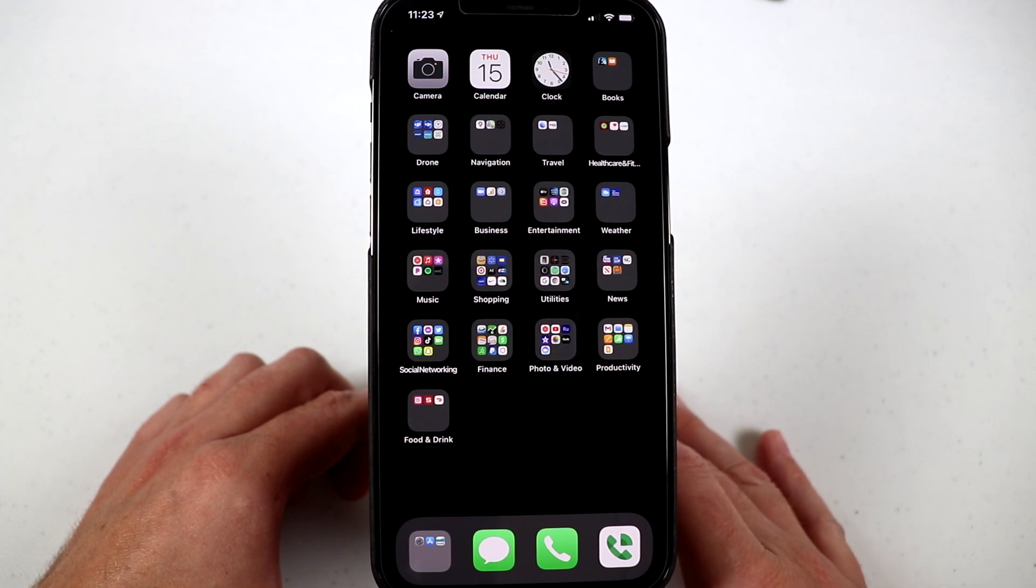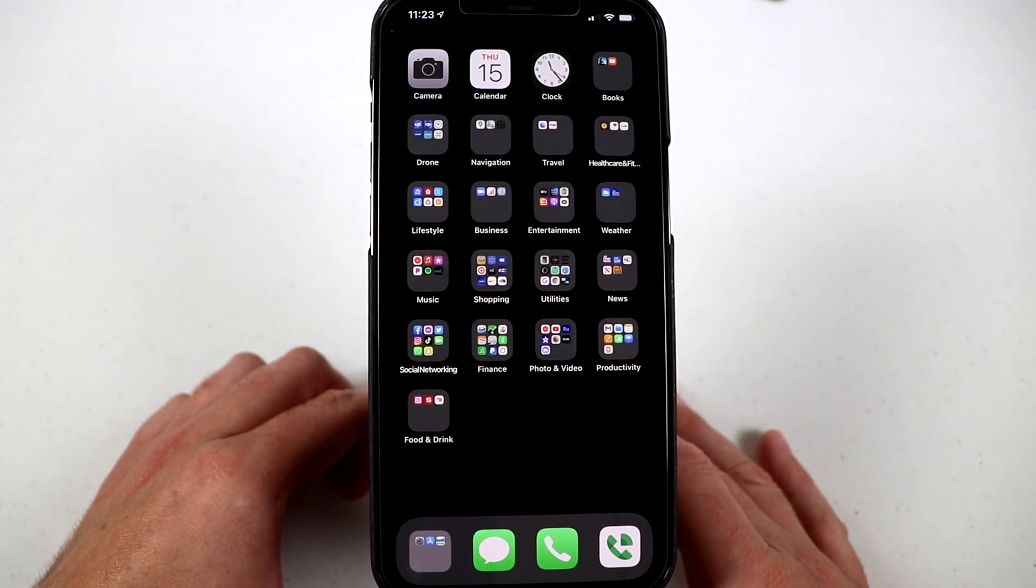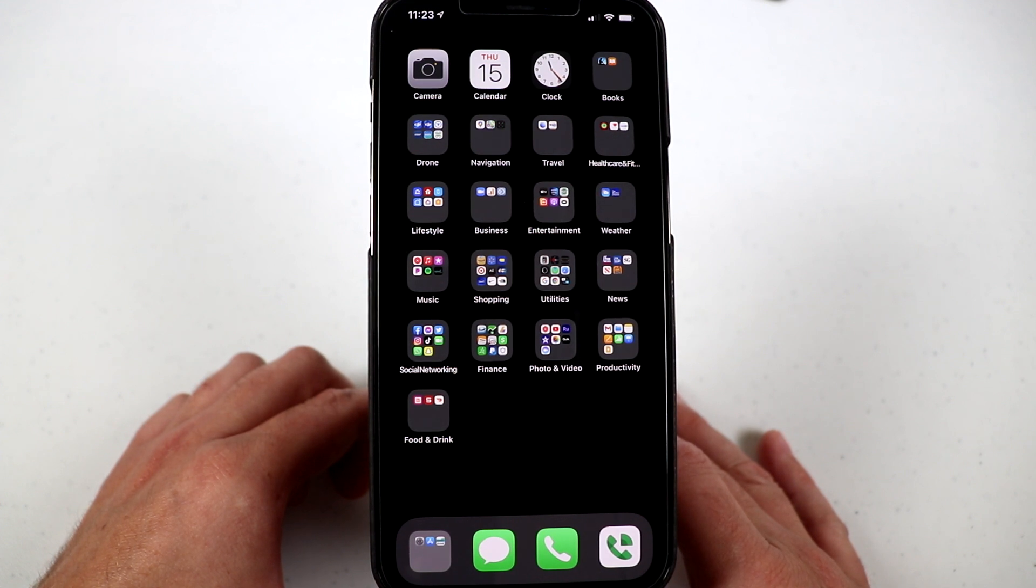What's up everybody? Quick video here to share with all of you on how you can transfer your Google Keep notes directly over to your Apple iPhone notes. This is my method for doing it and it works quick and easy.